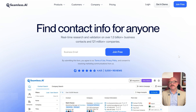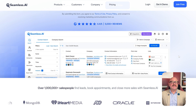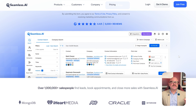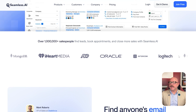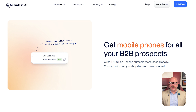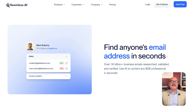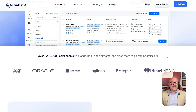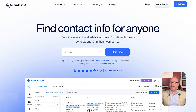First off, let's talk about what Seamless.ai actually is. It is a sales intelligence platform that helps you find verified contact information for professionals and companies in seconds. Think of it as a tool that plugs directly into your prospecting workflow — whether you're using LinkedIn, Salesforce, or email — and gives you phone numbers and emails without the usual digging or guesswork. It's great for people who spend a lot of time building lead lists and want to automate a big part of that process.